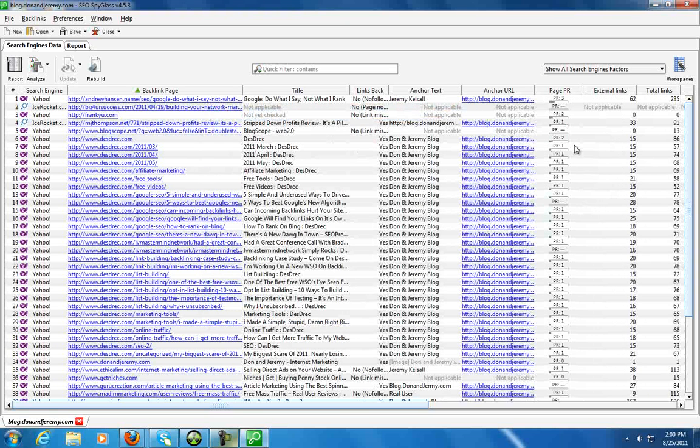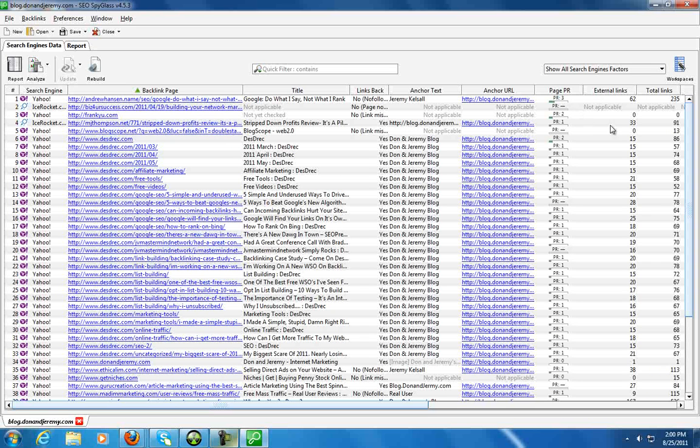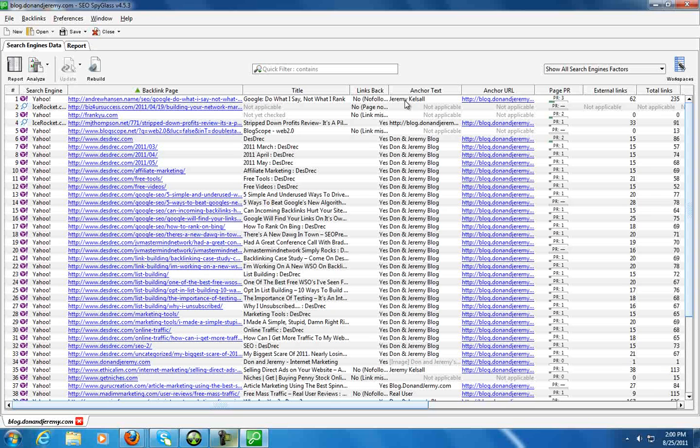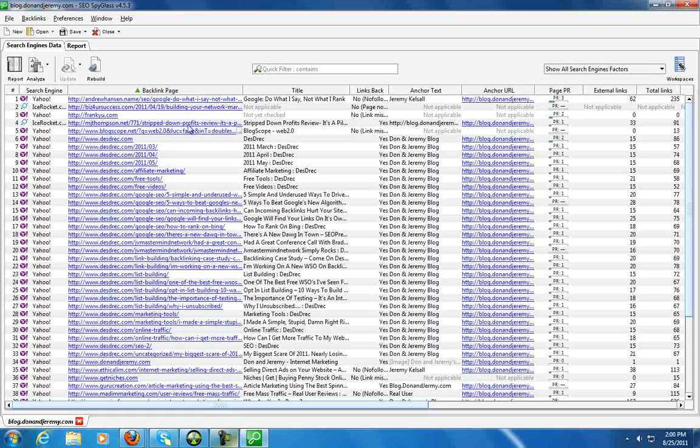I didn't really pay attention while it was going. So we're going to go ahead and hit finish, and then here is all the information. Okay, so this tells us the PR of where the backlink is. So it looks like I commented here on Andrew Hansen's blog, and anchor text was Jeremy Kelsall. The anchor URL blog.donandjeremy.com, PR3, total of 62 external links on that page with a total links of 235.